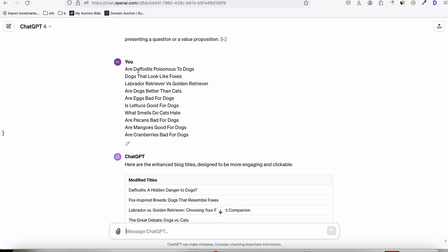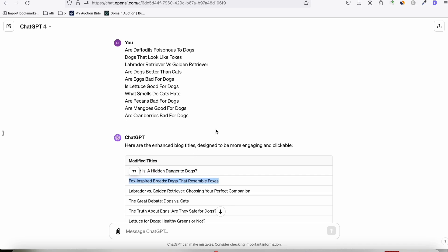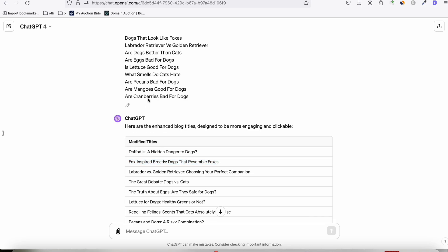For the first one are Daffodils, Poisonous to Dogs. Daffodils, a hidden danger to dogs. So that's good enough. Dogs that look like foxes. Fox-inspired breed dogs that resemble foxes. So, yeah, really good title. But keeping the main intent of the keyword. So are cranberries, but for dogs, cranberries and dogs, health, snack or hazard soil. Yeah, we can do that.